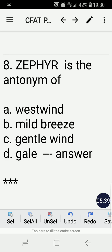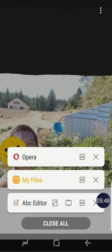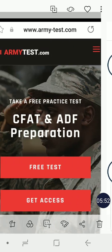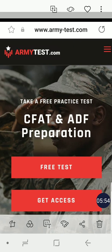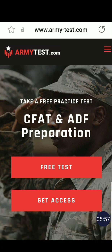I hope this was helpful to you. I wish you all the best in your CFAT — I wish that you pass with flying colors — and all the best in your career in the Canadian Armed Forces. Cheers and have a good one!